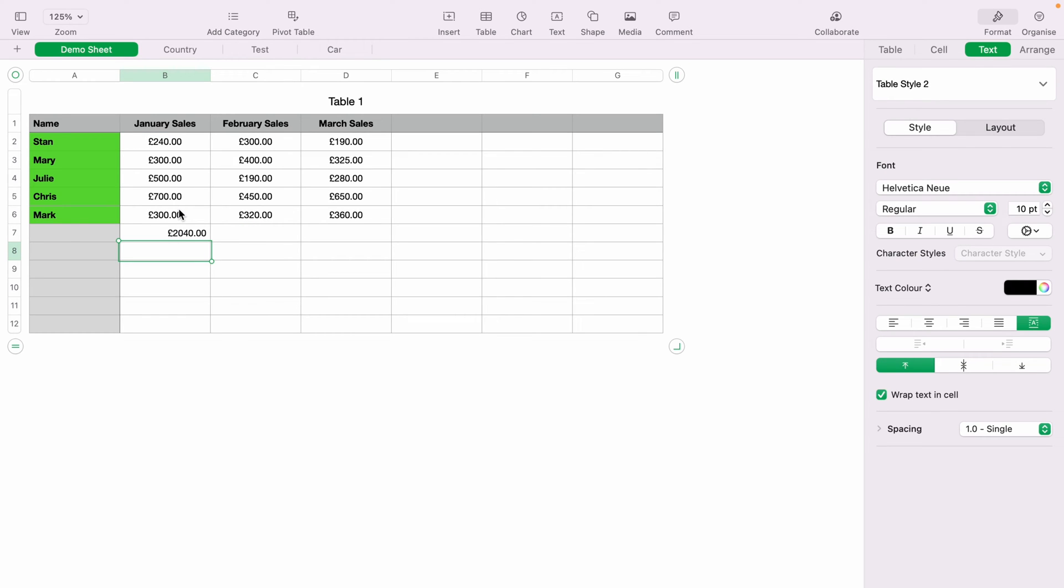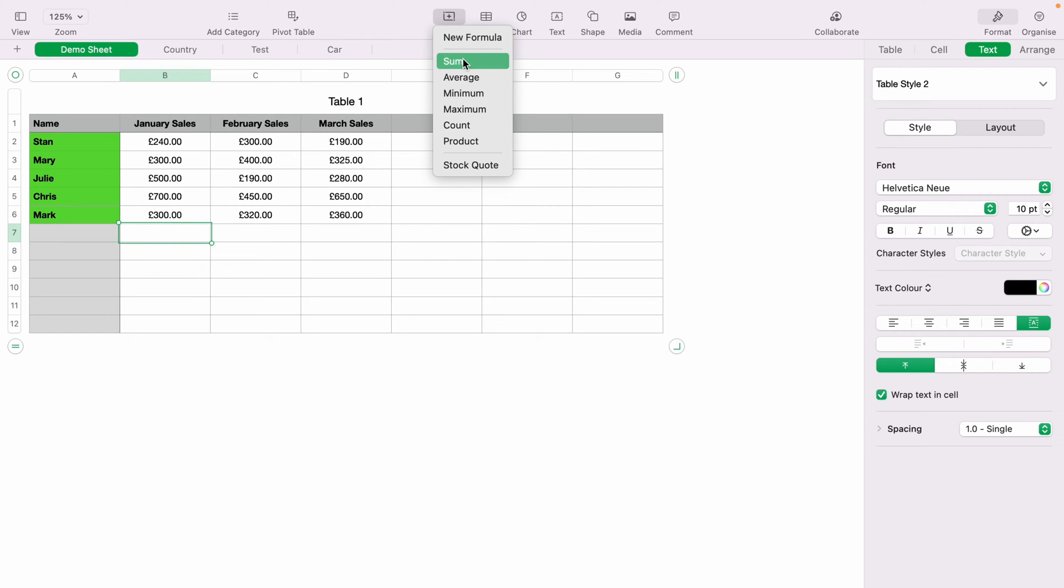However, let's delete that quickly. And you can highlight the cell, and then come up to insert, and then simply press sum, and it'll automatically sum all the cells for you.